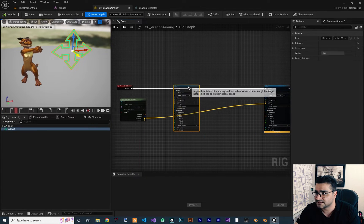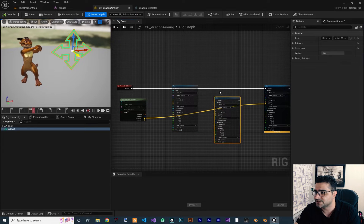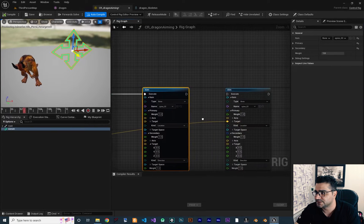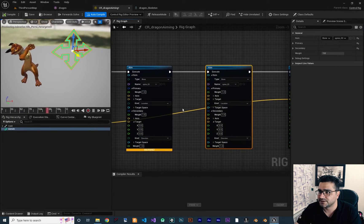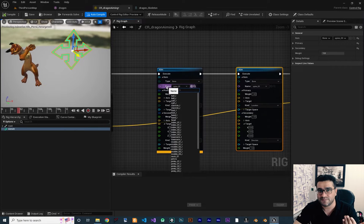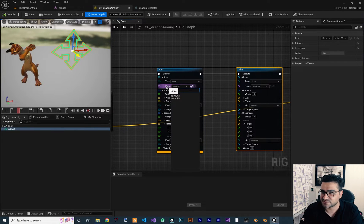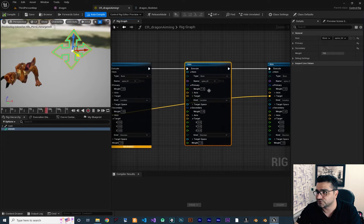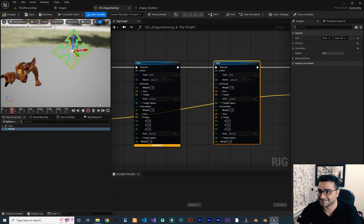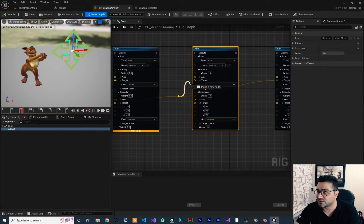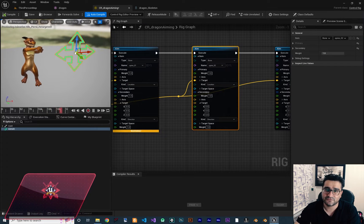We copy and paste it, put them at the end, and add them here. We should connect the execution pins: this execution pin to here, this one to here, and this one to here. Then we should change the bone that we want to change its rotation — this one for spine one and this one for spine two. Right now it looks messed up because we didn't connect anything to the target, so let's connect these to the target as well.